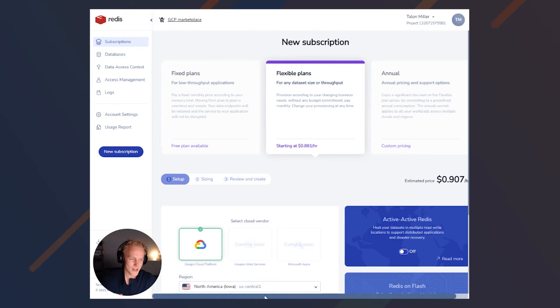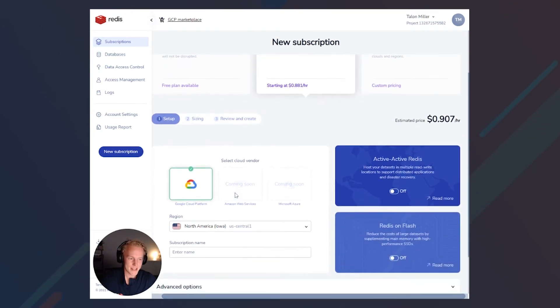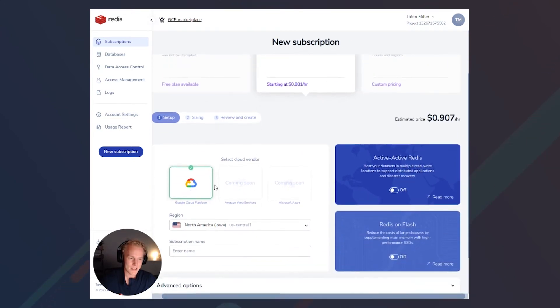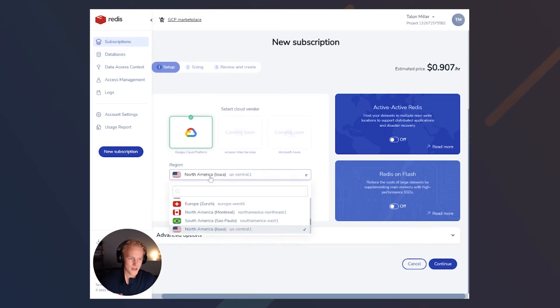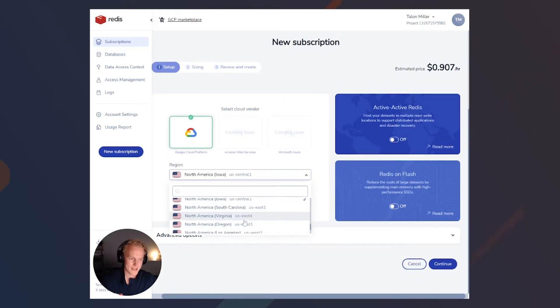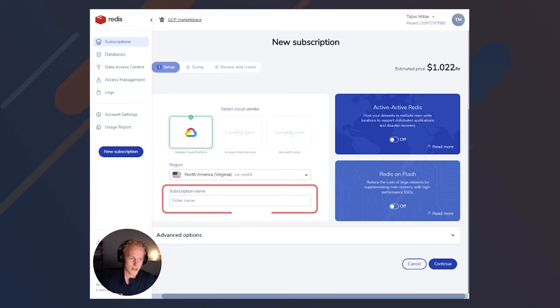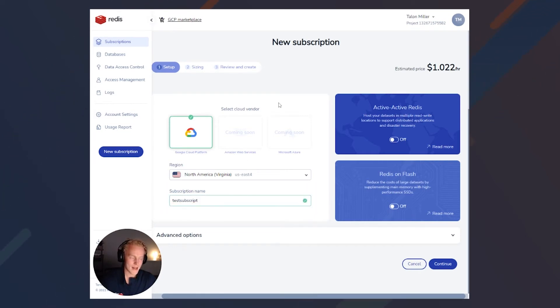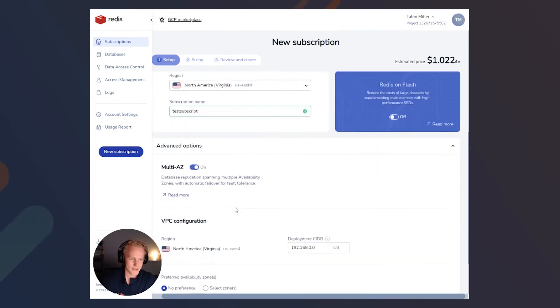As you can see here, we are integrated with GCP. It is automatically selected GCP as our cloud vendor. Let's go ahead and select the US East. We also need to name our subscription. And then I'll go ahead and leave Active-Active and RediSearch on Flash off for now. Let's expand our advanced options.